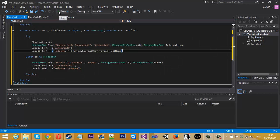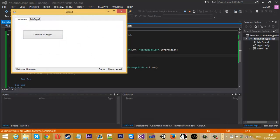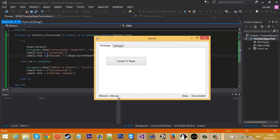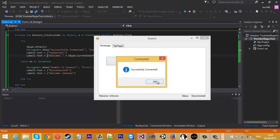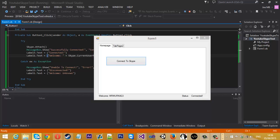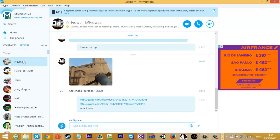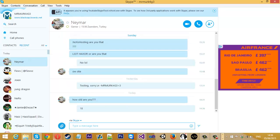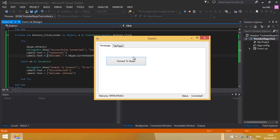Let's give this a go — debug it. As you can see, we don't know who we are and we're disconnected. If I press Connect — 'Successfully connected', OK. As you can see it's recognized me as Mr. Merkidge and the status is now 'Connected'. If we go to Skype, it says you're using the YouTube Skype Tool with Skype. So yeah, that's working. You can also disconnect from Skype and do all sorts — we'll cover that in further tutorials.